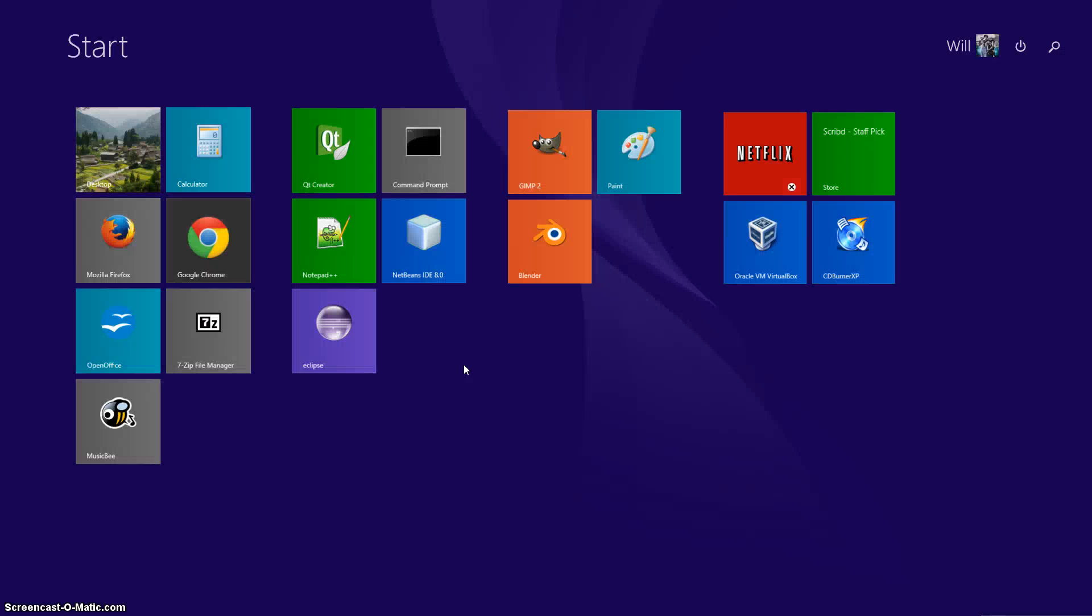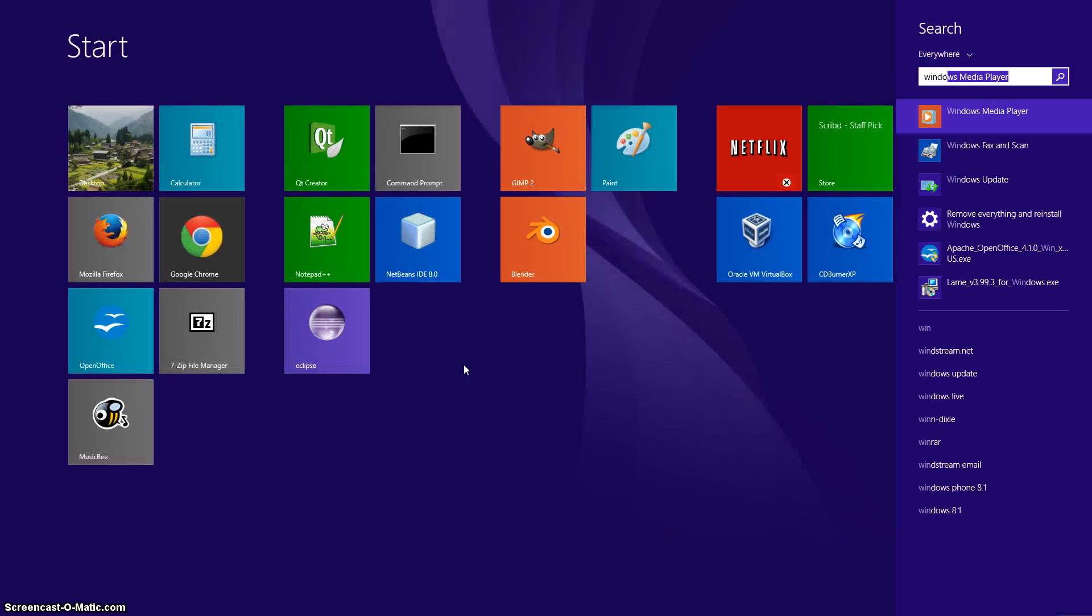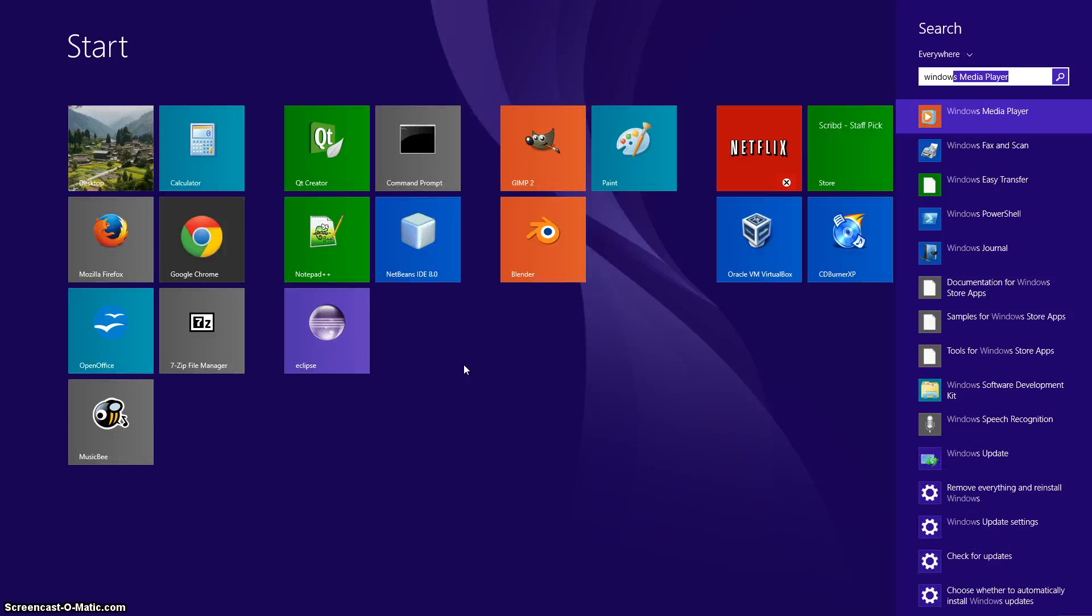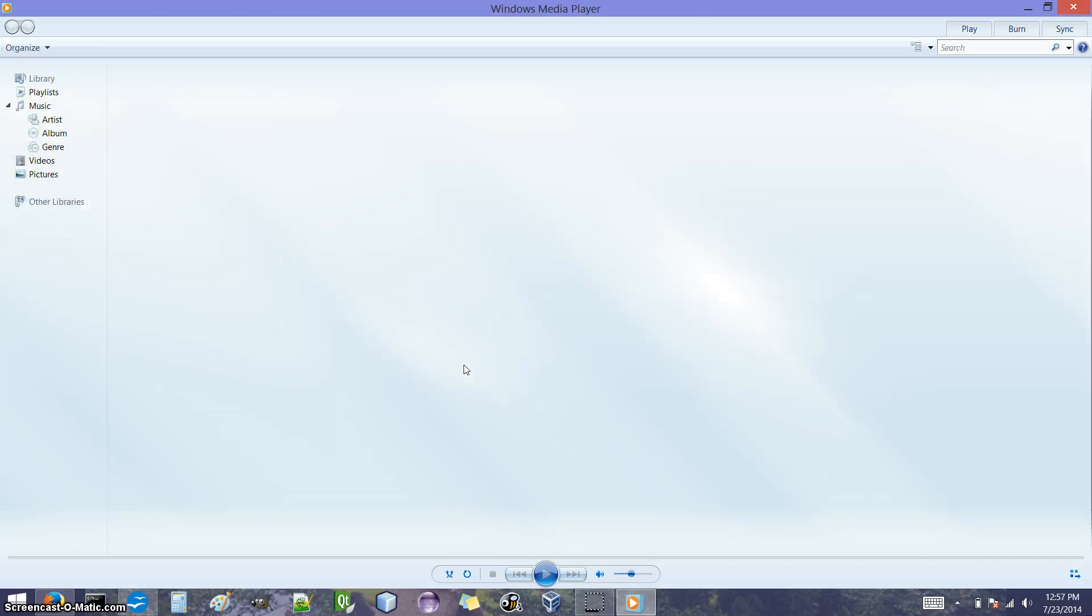So the first step is going to be opening Windows Media Player. You want to go to the Start menu, and you can just search for Windows Media Player. This is what it looks like in Windows 8. And there we have it, Windows Media Player.